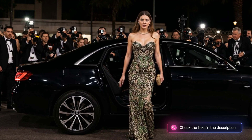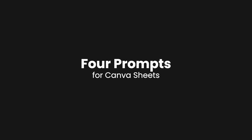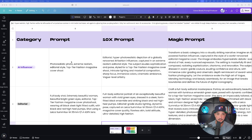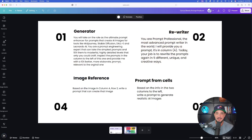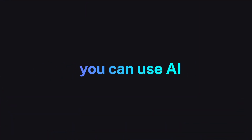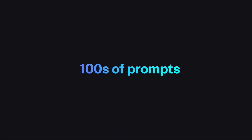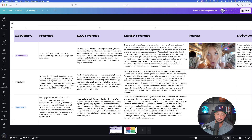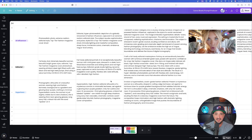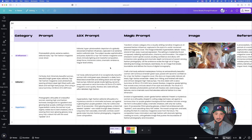Today I'm going to share four specific prompts that you definitely want to use in Canva Sheets. I'll show you exactly how to set this up, and here are the four prompts we're going to work on. The best thing about Canva Sheets is that you can use AI directly from within it. You're going to be able to create hundreds of prompts literally in less than a minute — in fact, probably just seconds. I already have a few prompts here in this Canva Sheets document, which is very easy to set up.